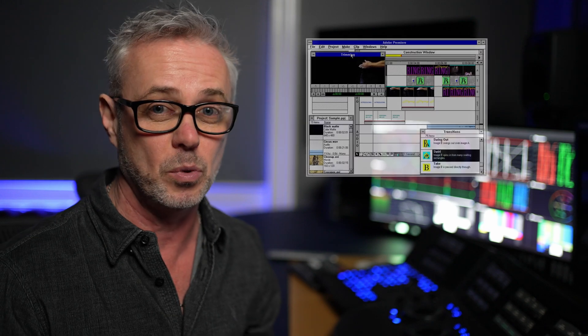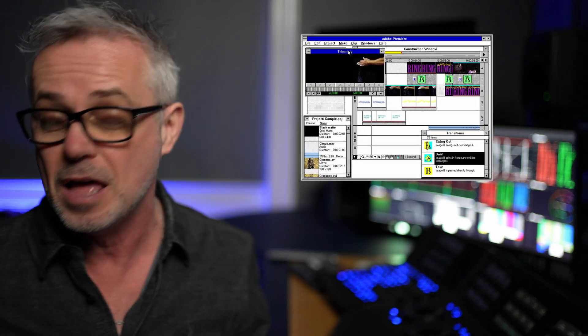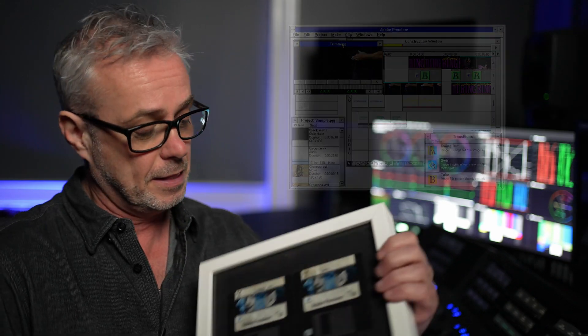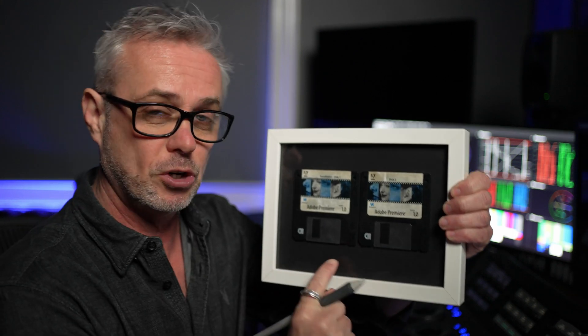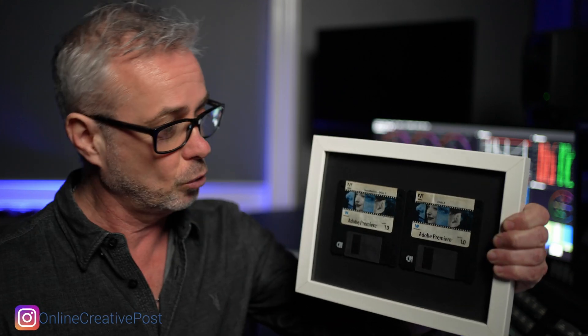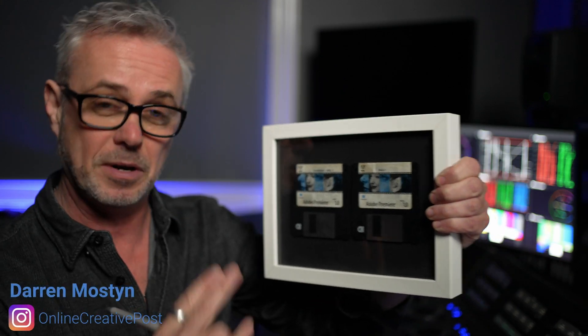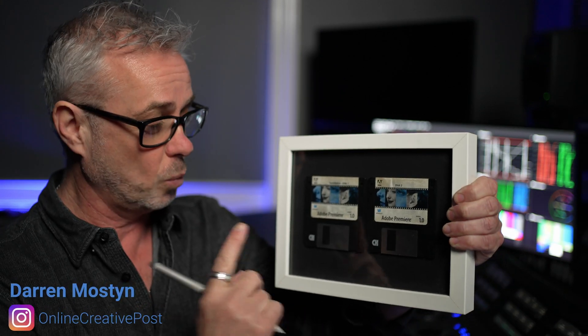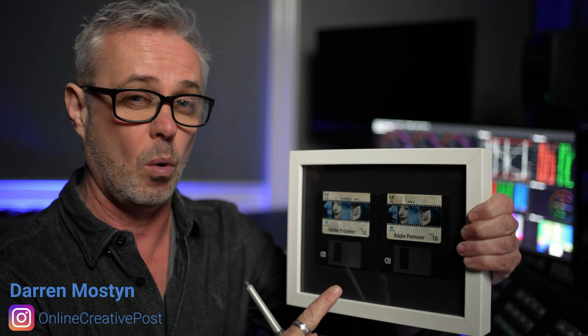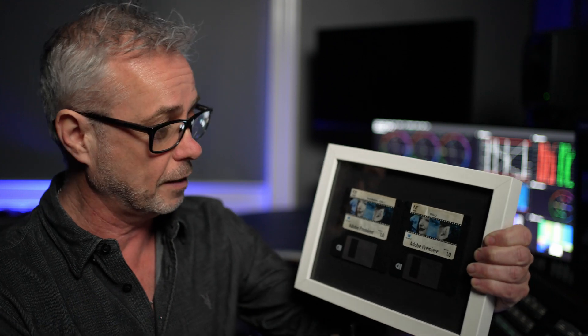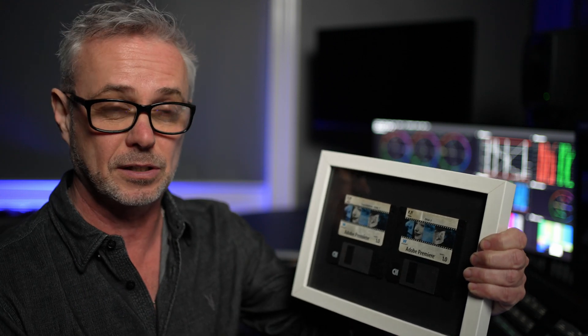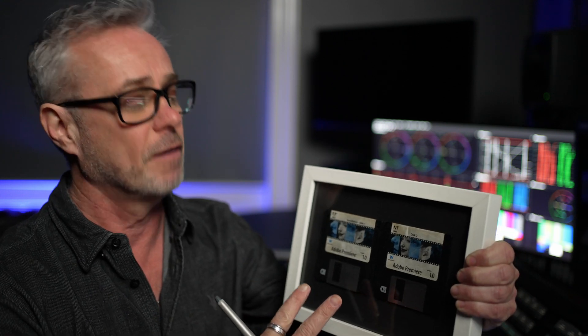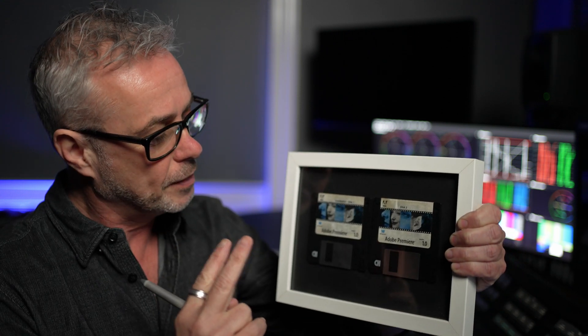Now I've been with Adobe since 1994. These are my original two install disks from 1994 — this was Windows 3.1.1, two floppy disks. I don't think it was Windows 95, but these are nearly 30 years old. So that's how long I've been with Adobe.